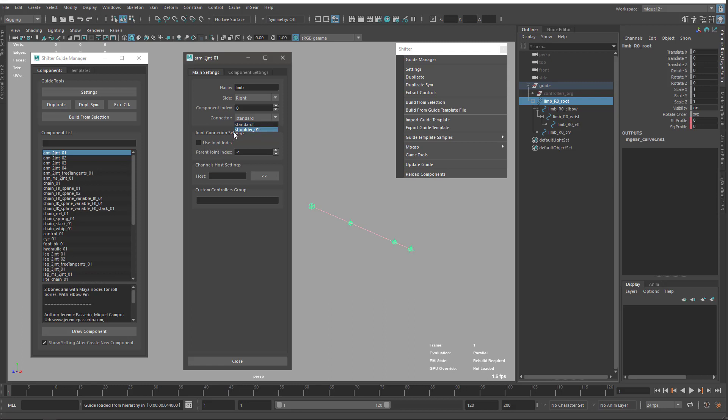But in specific situations, we have a specific connector. If my parent is a shoulder 01, I want maybe this connector to place it here because it does some internal connections that will help some sort of behavior later. In this case, it's going to help for the rolling on the upper side of the arm.